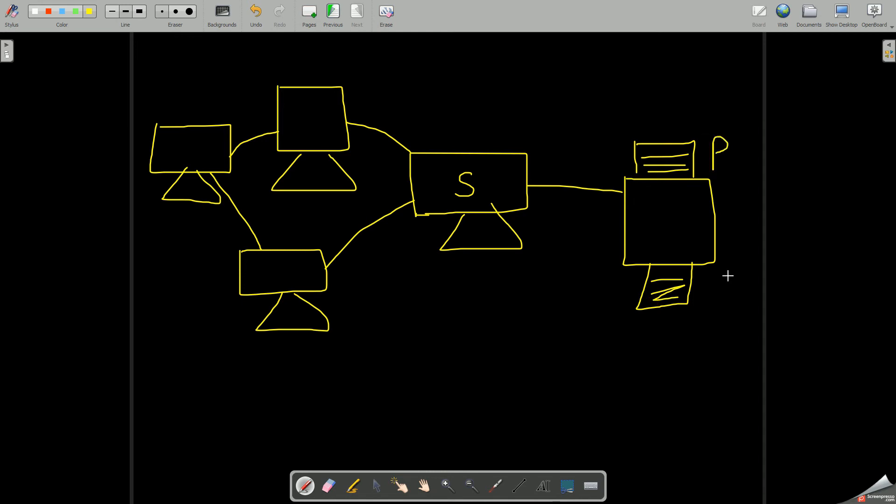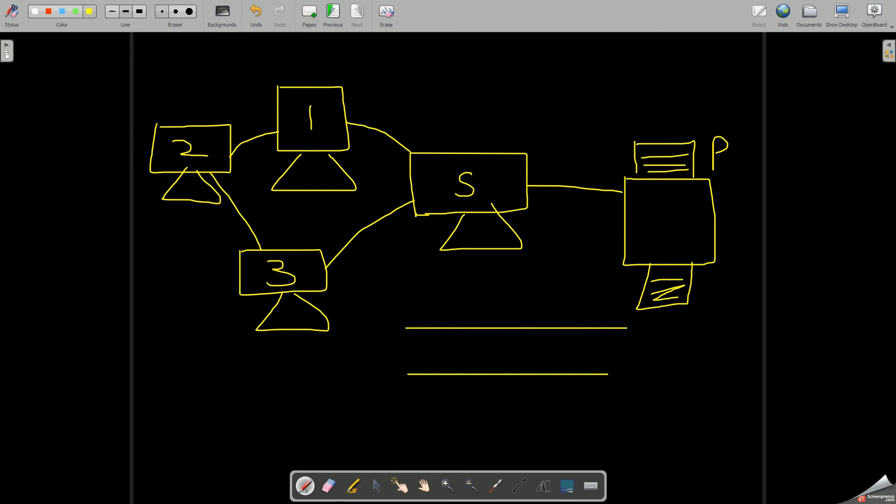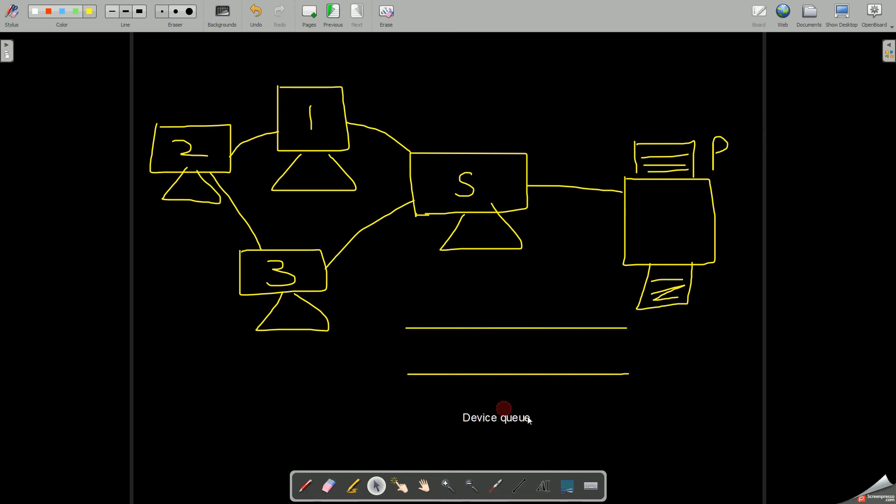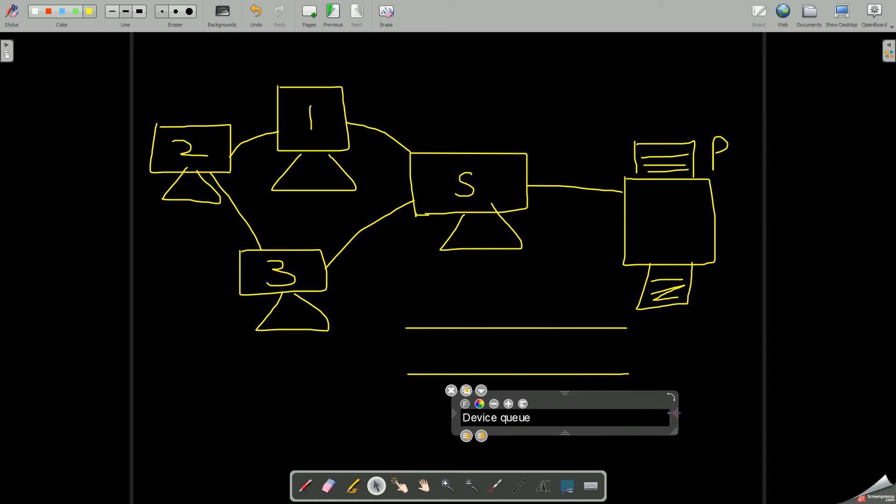Suppose this is your printer. So what will happen over here? This server is the one which is directly connected to the printer, but all the other computers, one, two, three, these computers can also use the printer. How? The printer contains a device queue.